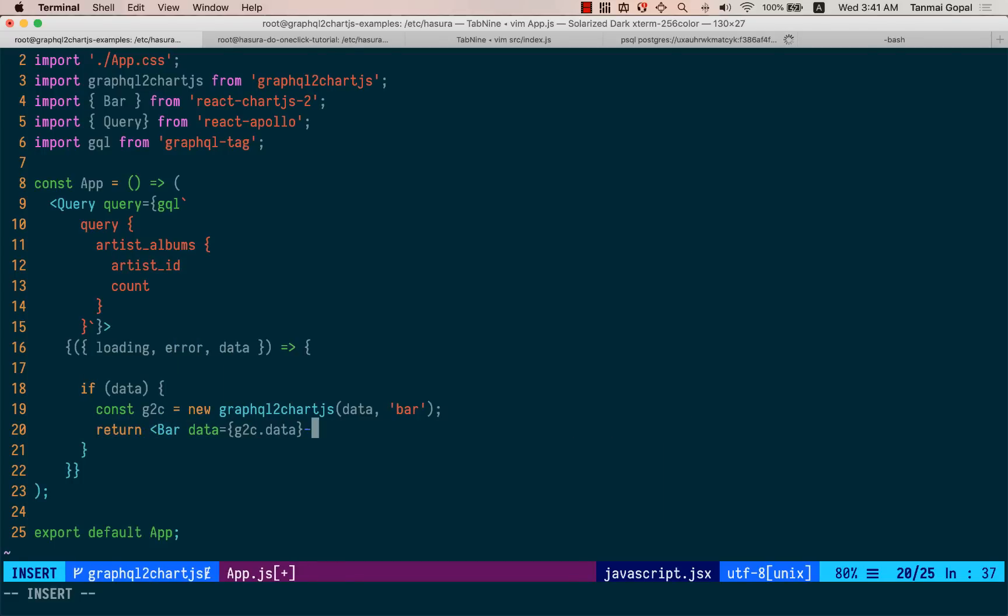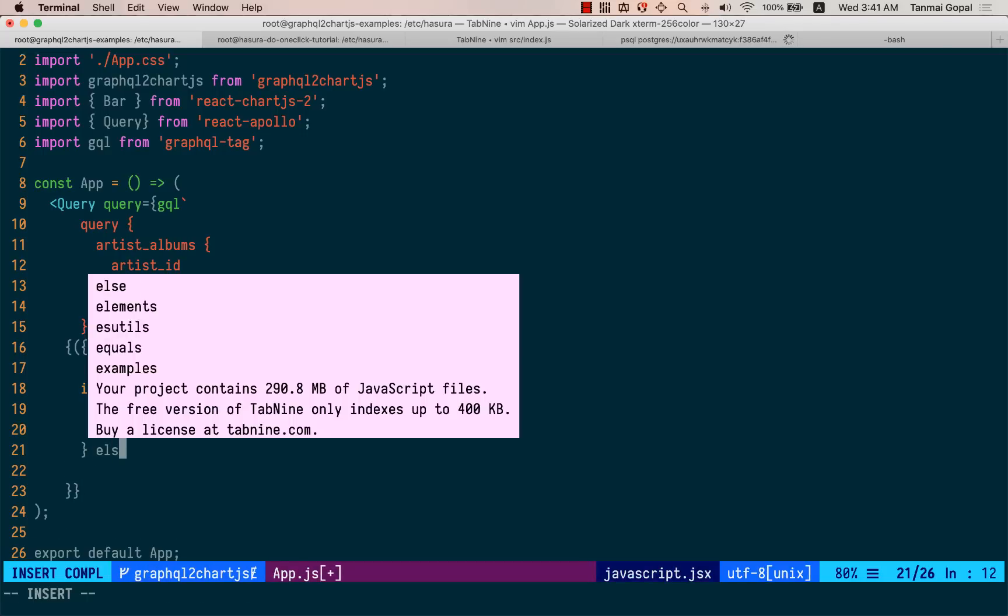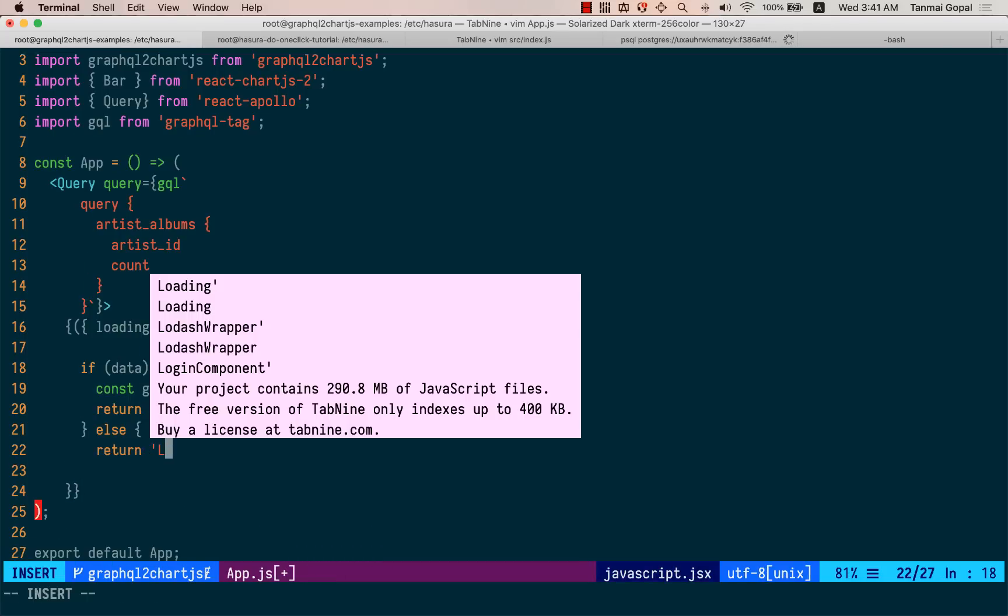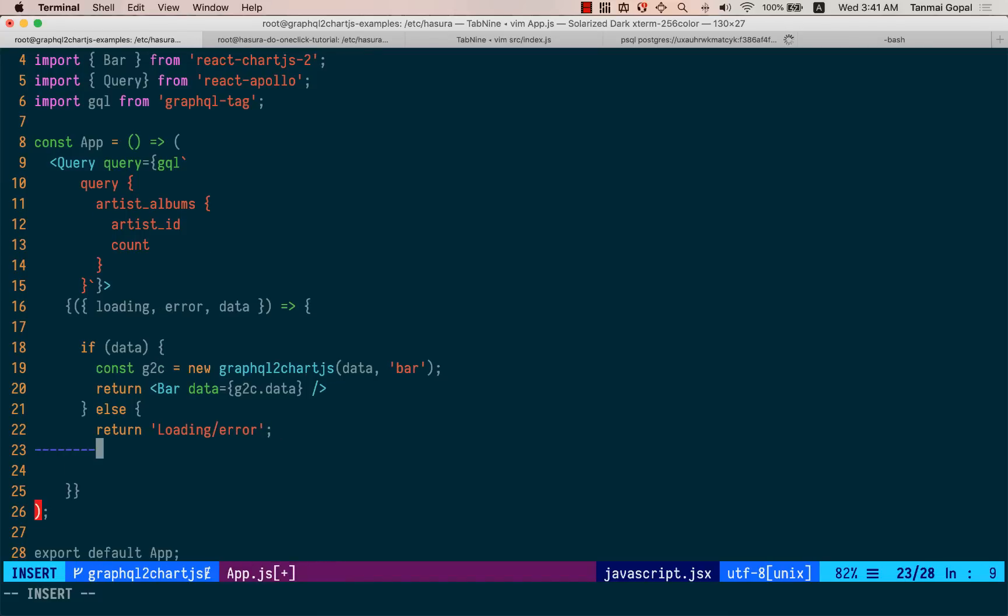And if this is not there, let's return loading or error, right? It's one of these two.